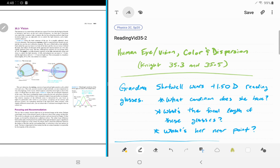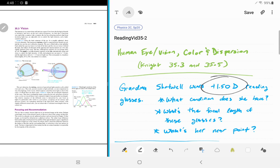This problem deals with reading glasses that you sometimes see in CVS or grocery stores. They have a number next to them — sometimes it says 150, sometimes 1.50. We'll get to understand what these numbers mean in this problem, featuring grandma Shotwell's glasses.